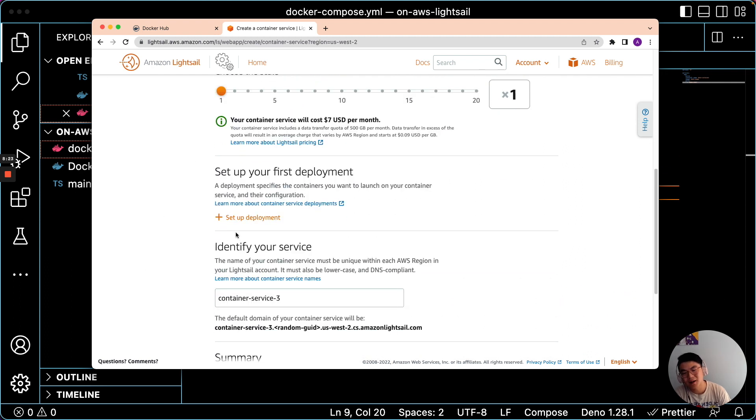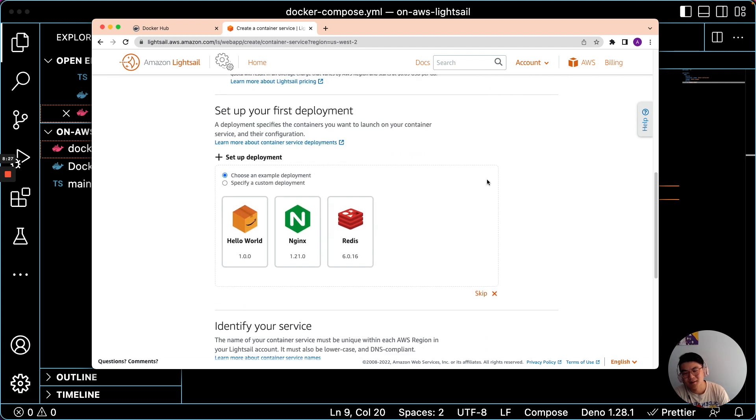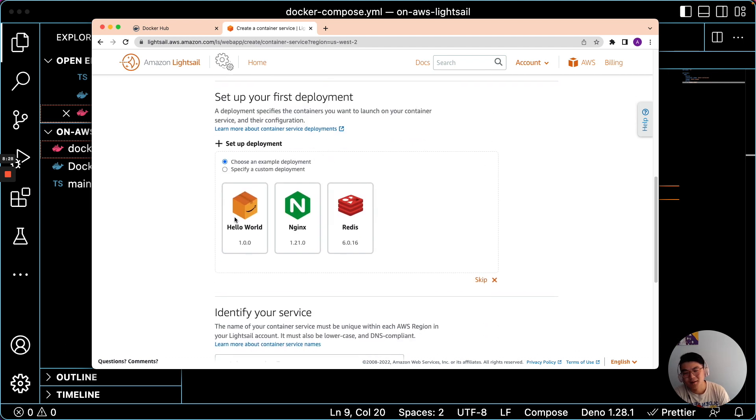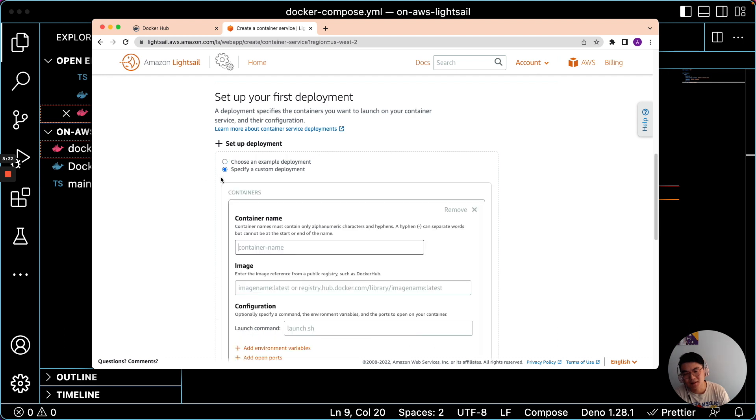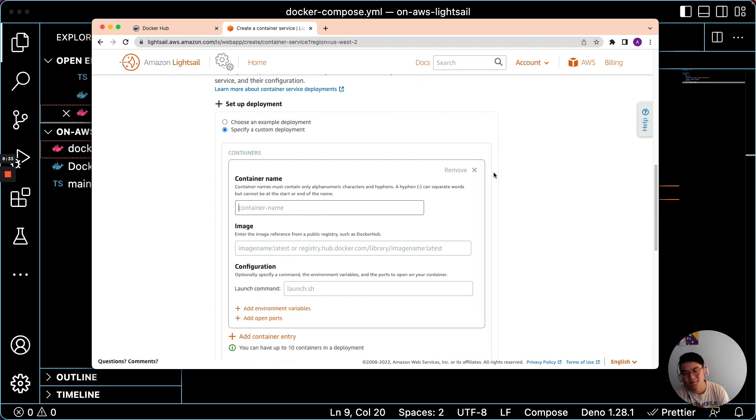And right in here, you can also set up your first deployment. So let's click on that. And instead of selecting one of these out-of-the-box deployments, let's specify a custom deployment.